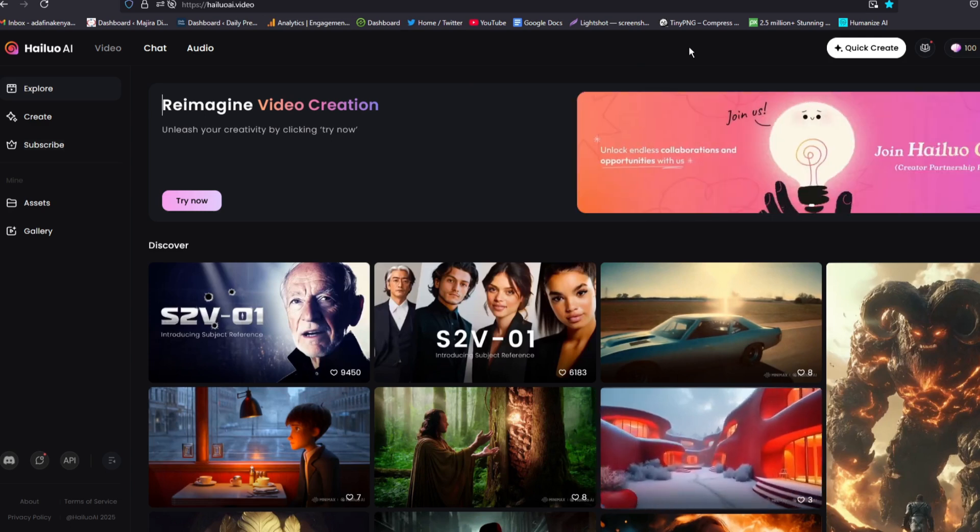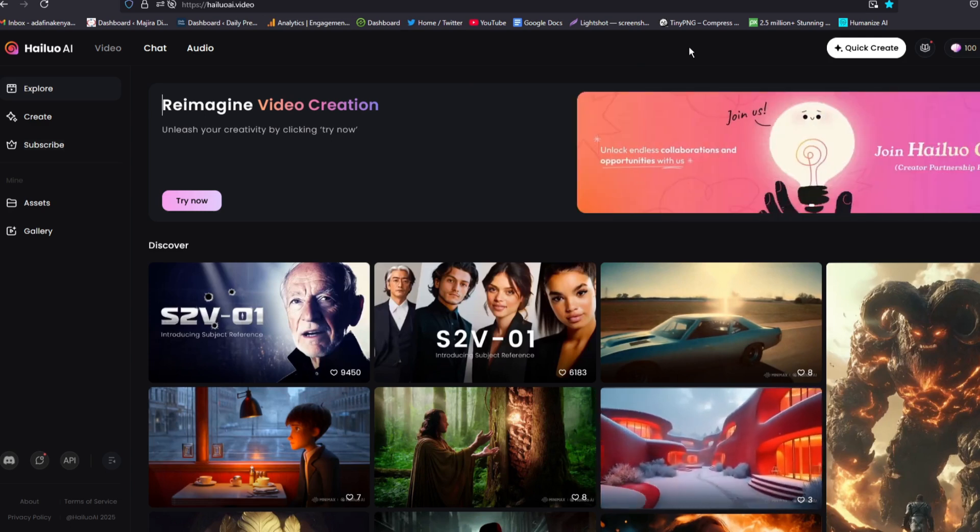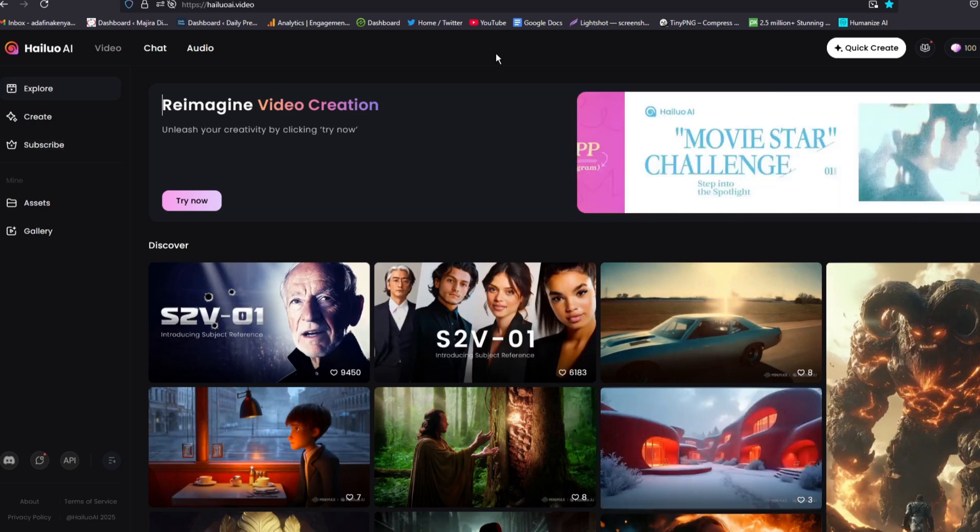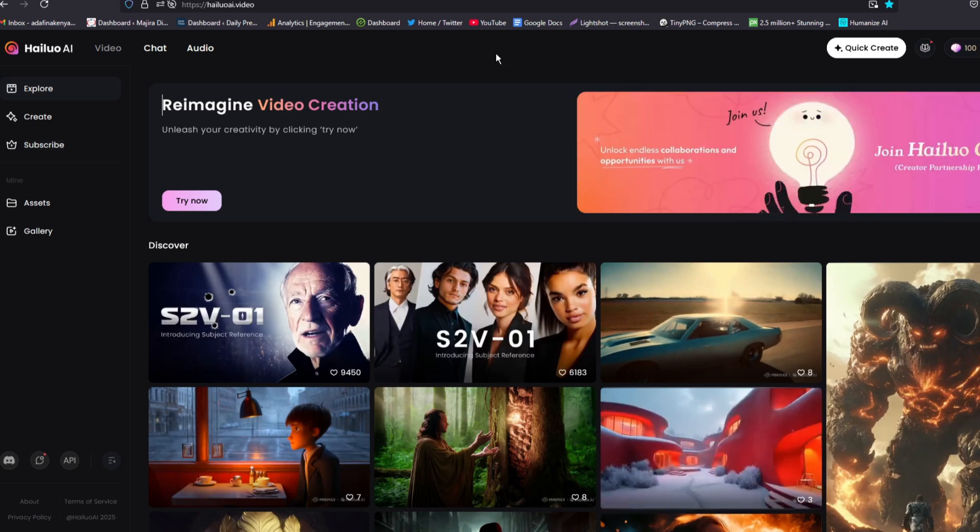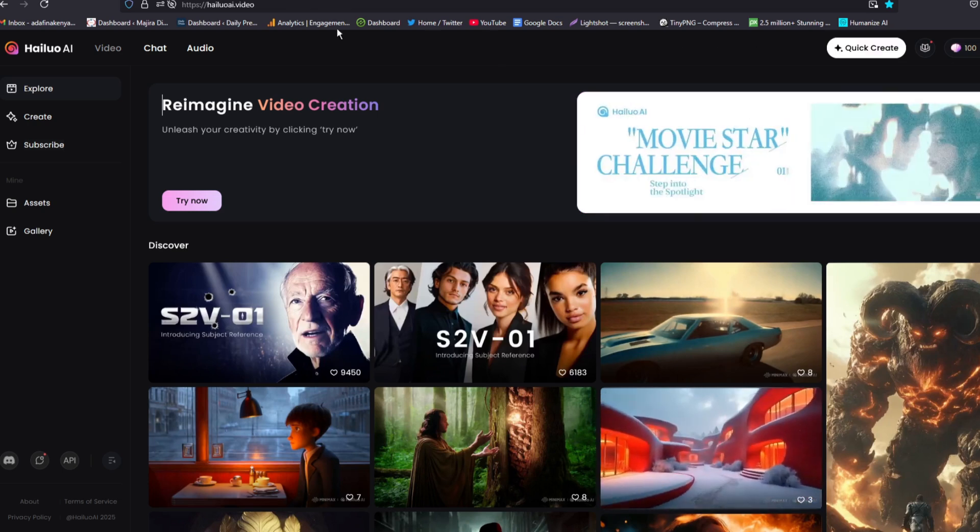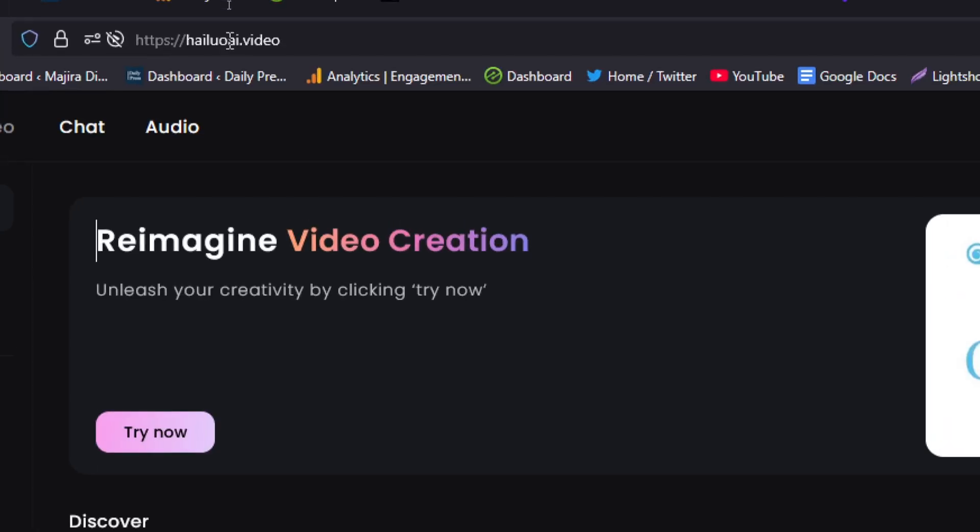By the way, just apart from creating videos from images, you can as well create videos from just text prompts. So just go to Helio AI, and this is the website.